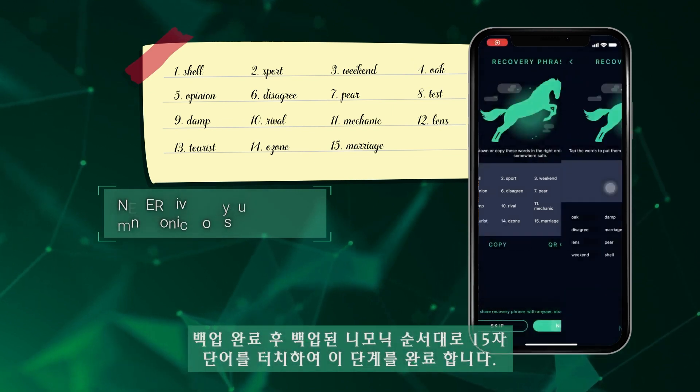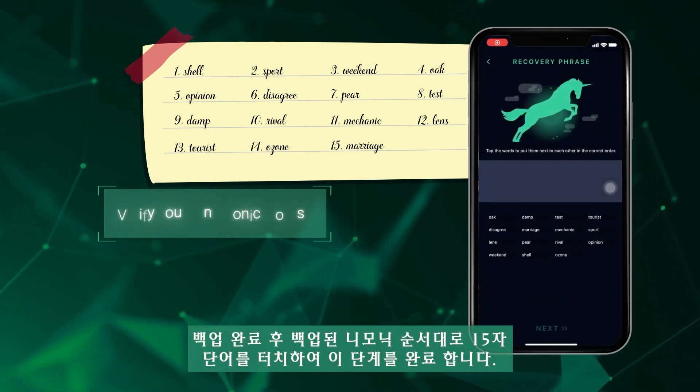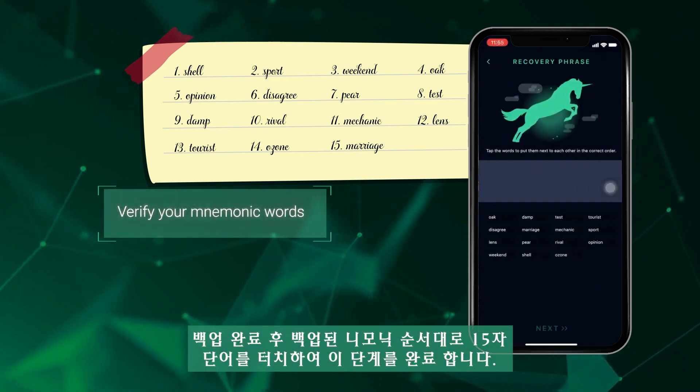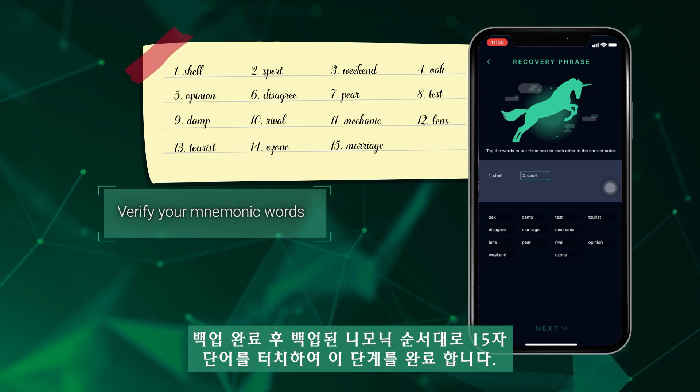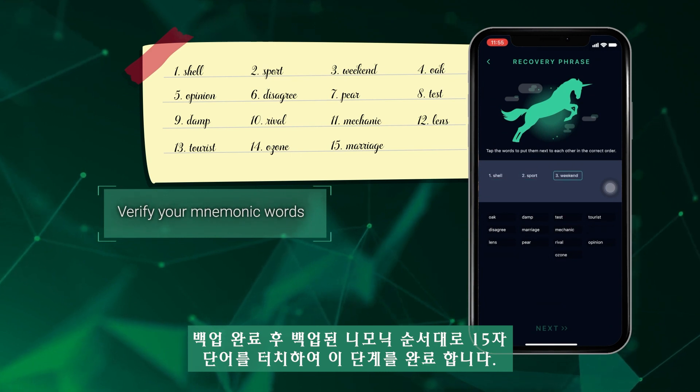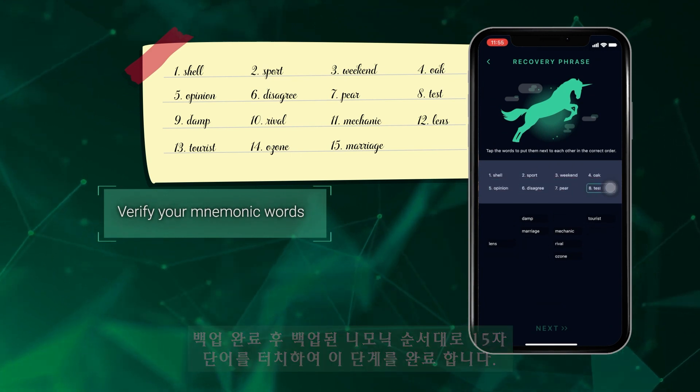The next step is for you to verify your mnemonic words, just to ensure that you've written them down correctly before proceeding.